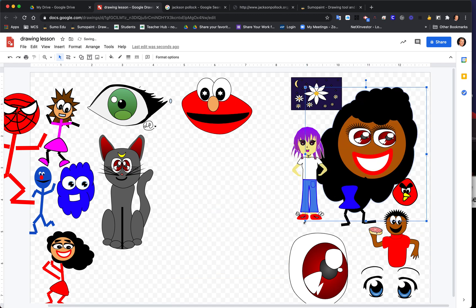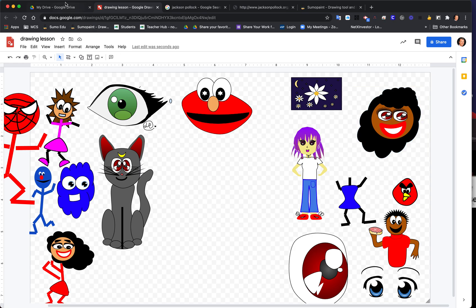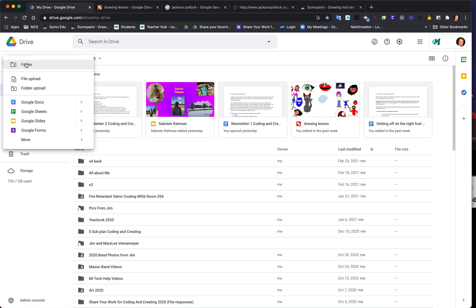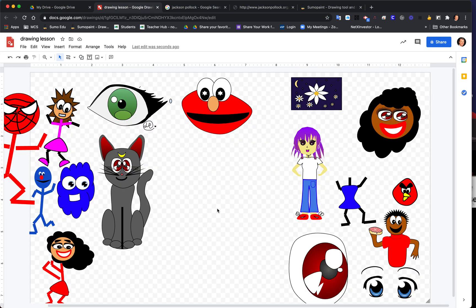Today we're going to continue our lessons with Google Draw to show you how to make a character's body and some different techniques. To get to Google Drawing, go to Google Drive, click New, go to More, then go to Google Drawings. Click there and it will open a brand new drawing. I'm going to go back to my existing drawing and use this workspace.